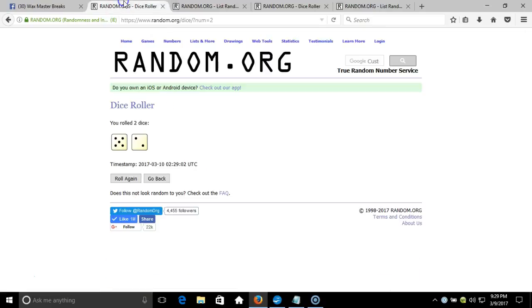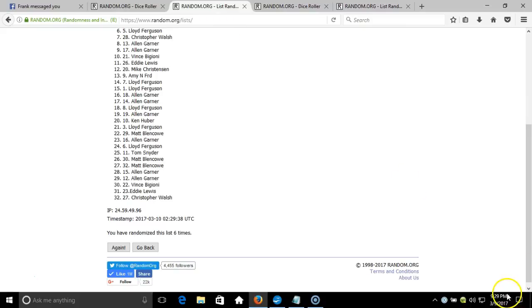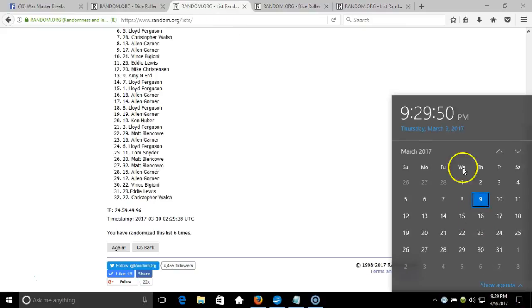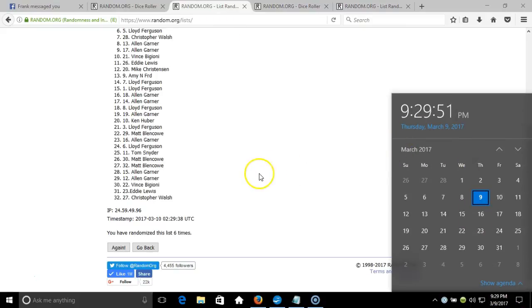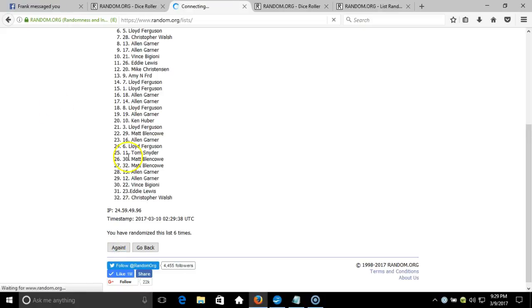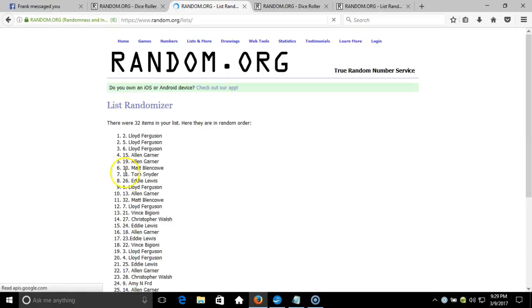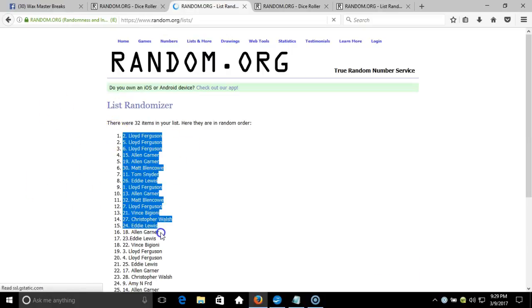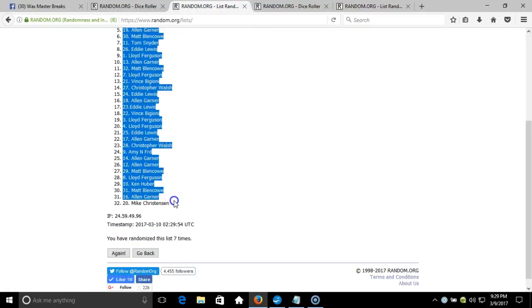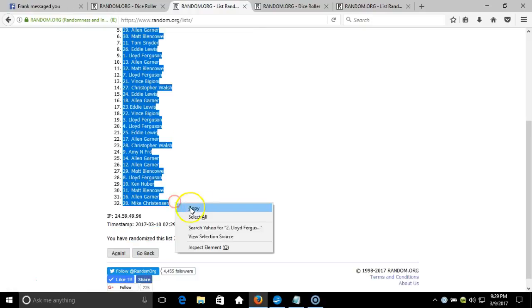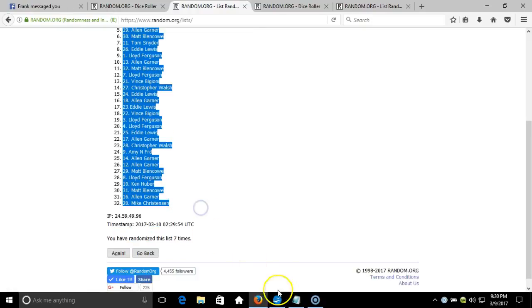After six times, our dice roll is seven. This will be the final randomization. Timestamp is 9:29 PM Eastern Standard Time New York. Seven times - Lloyd on top, Mike Christiansen on the bottom.